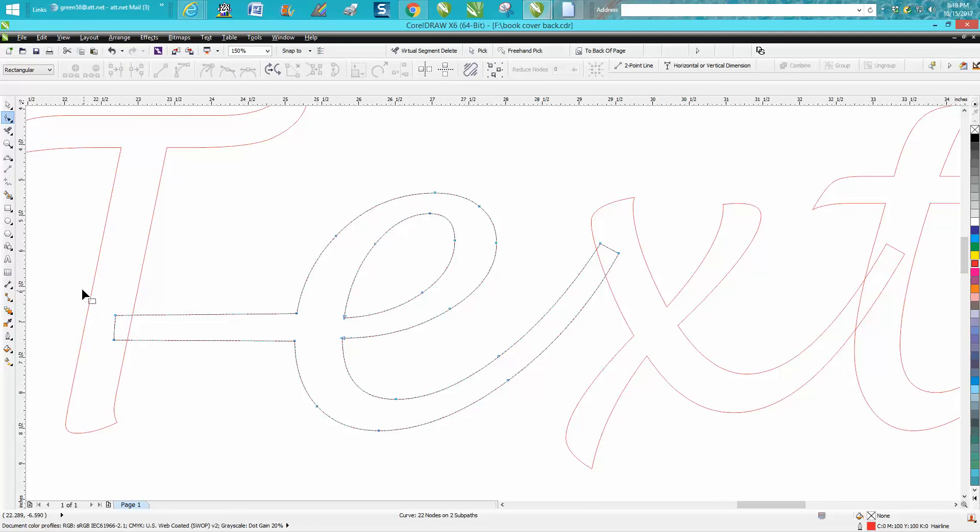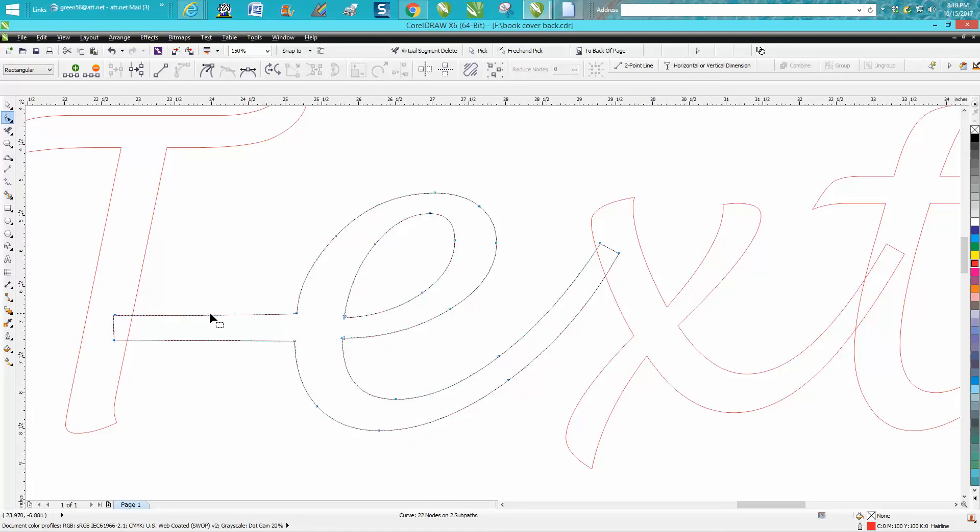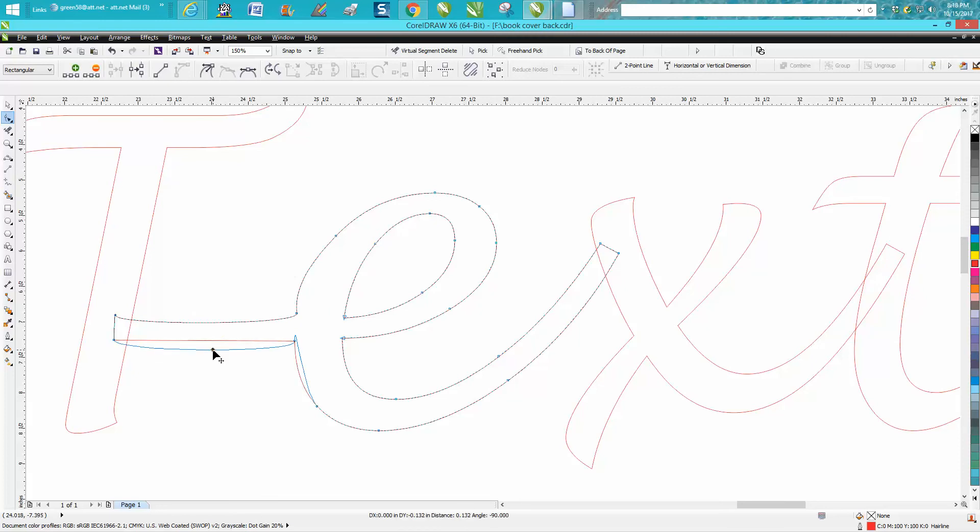but you could grab all these and convert them to a, well they're already a curve. So then you can just take this and just move it down, grab on the center of that, move it down.